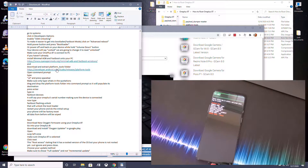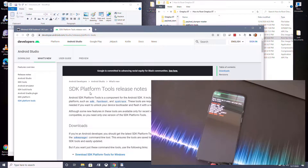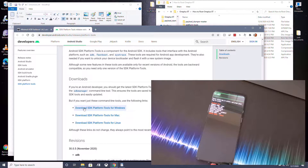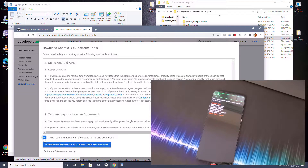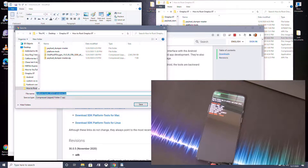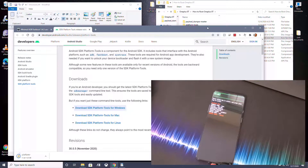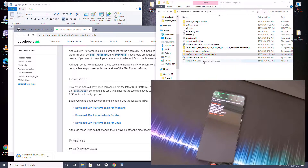Also download and extract the Platform Tools folder from the SDK Platform Tools link. Click Download for Windows — unless you're on Linux or Mac. Accept the terms and download it. Save it somewhere you can remember, then open it up and extract the folder.